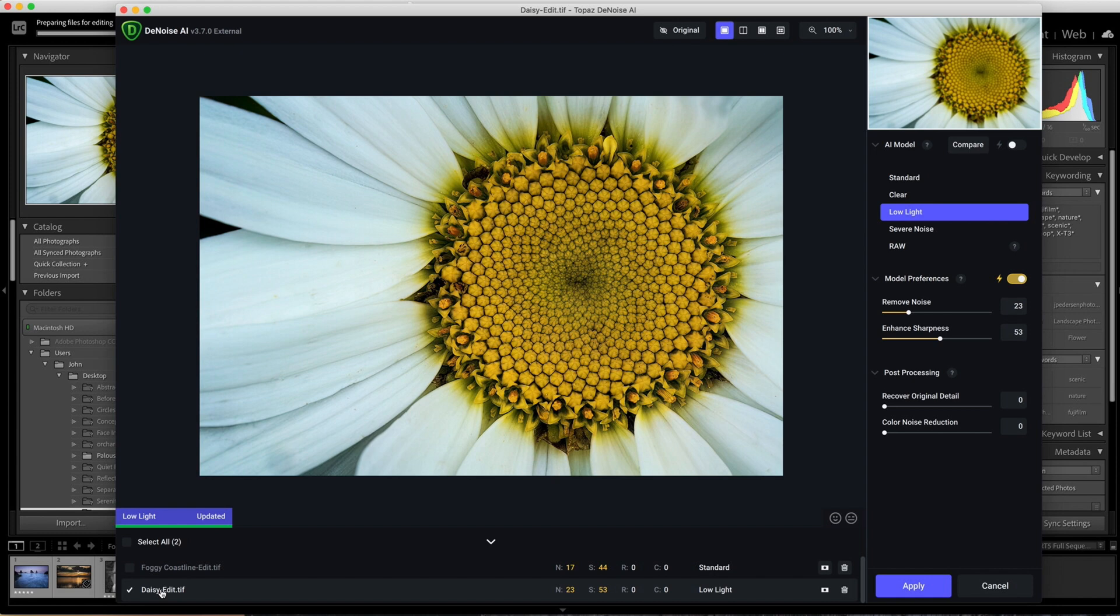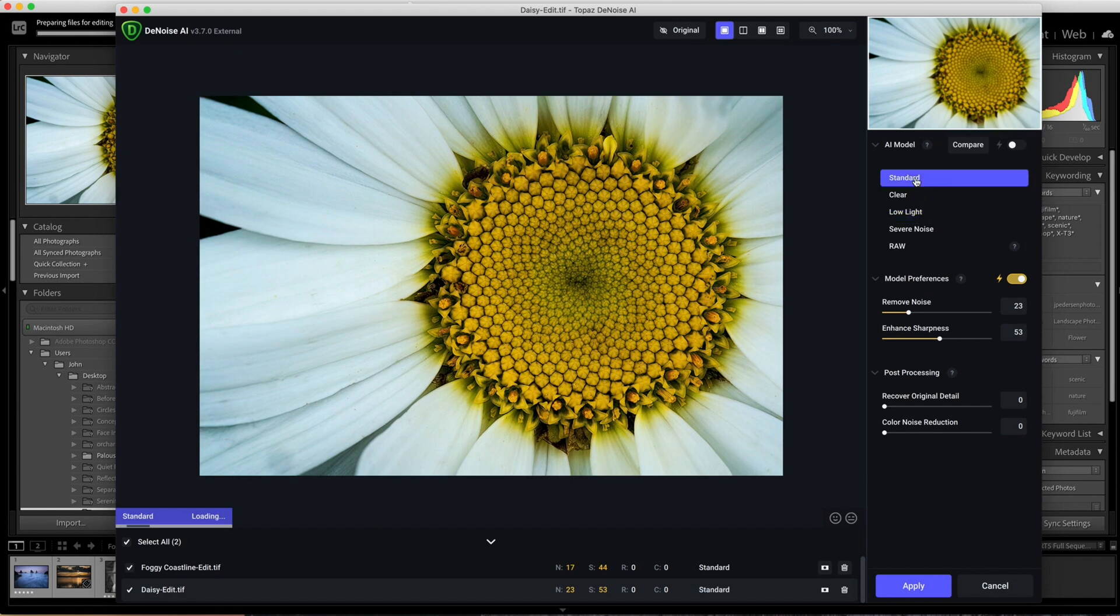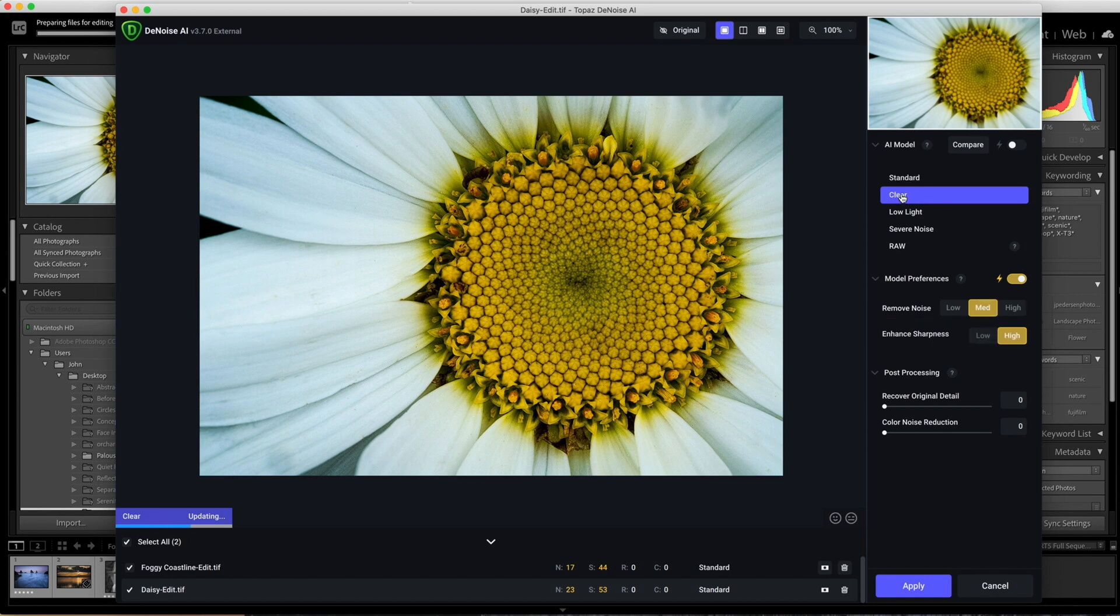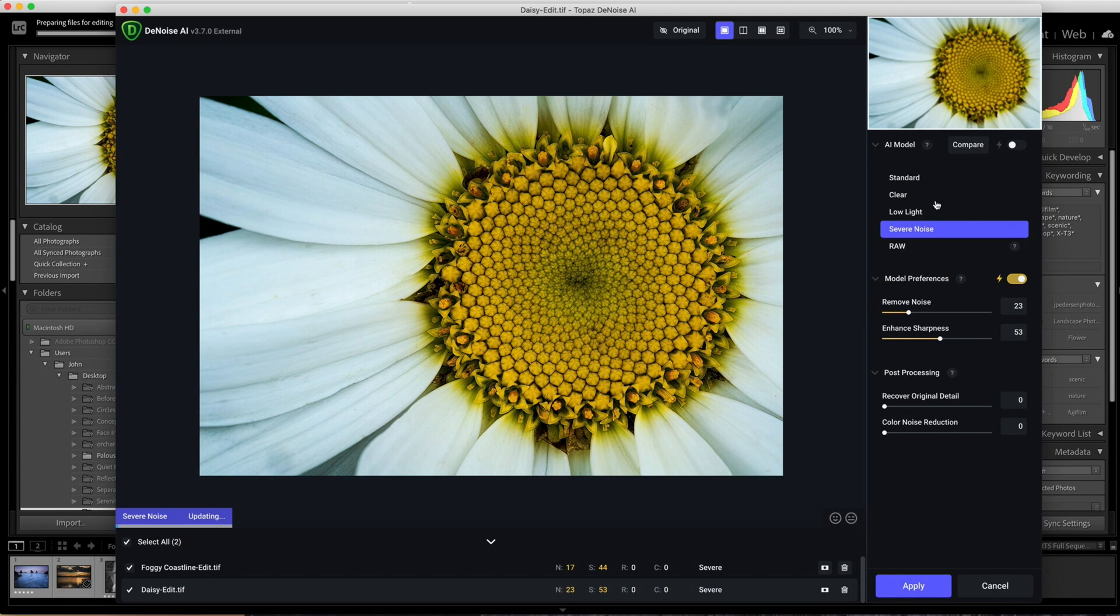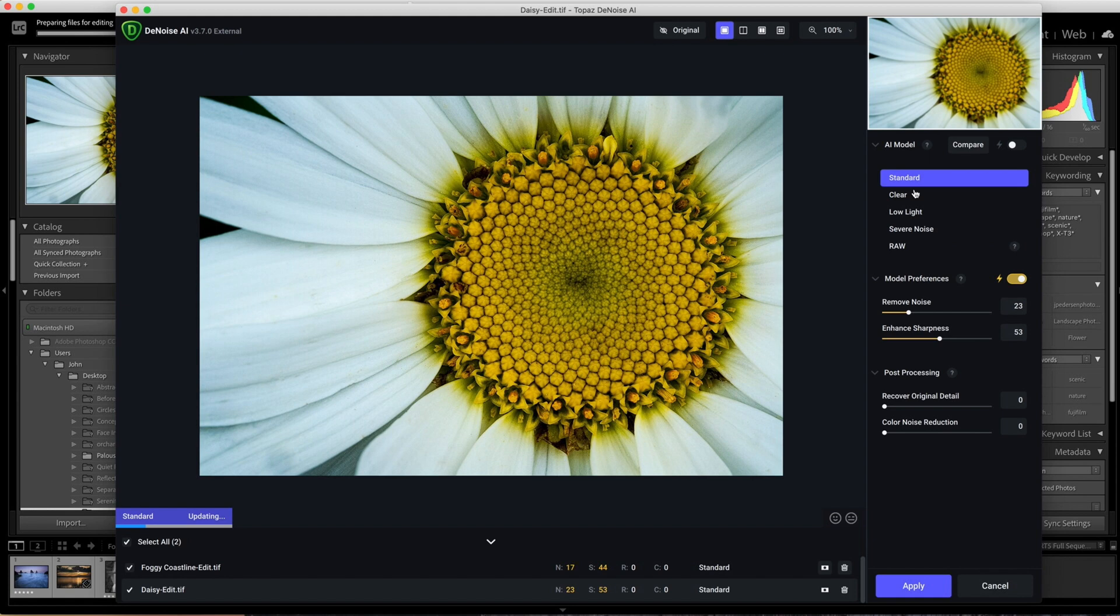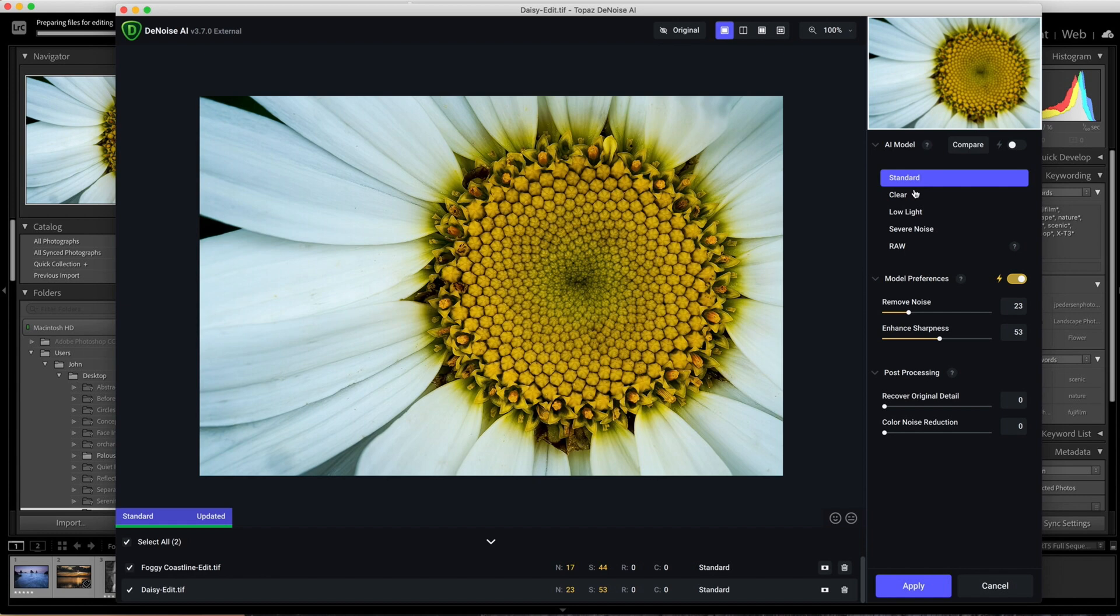Now what you can do is select all and choose what noise reduction model you want to use: Clear, low light, severe noise. I typically use standard or clear are the two that I use the most. Rarely do I have a need for low light and severe noise. All of my Fujifilm cameras do a great job with noise, and I really don't have a lot of severe noise unless I'm shooting at 12,800 ISO, which doesn't happen very often.